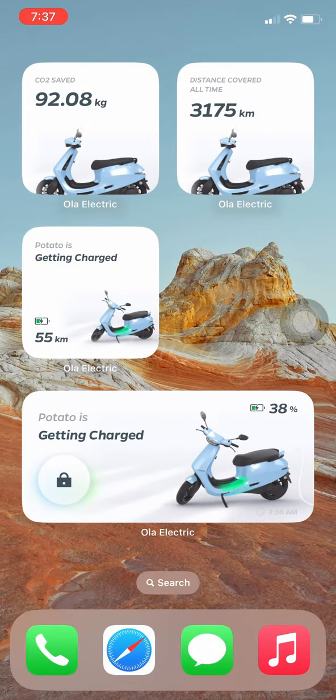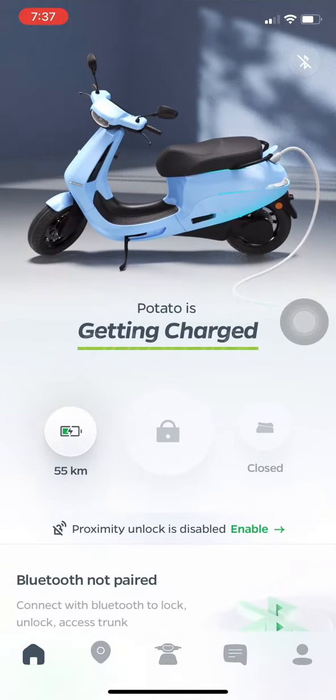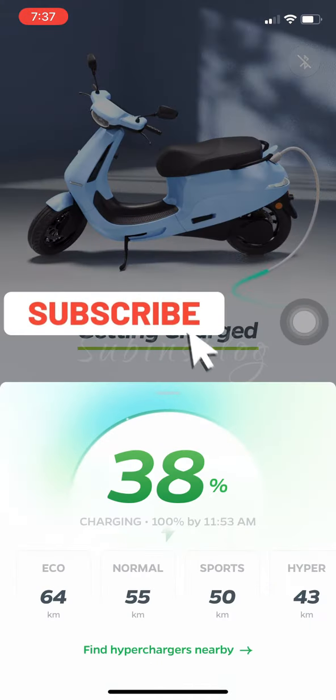If the widget doesn't work in real-time, you can open the app. You can also do a refresh — it will then work in real-time.